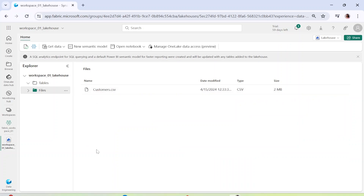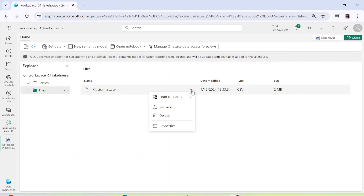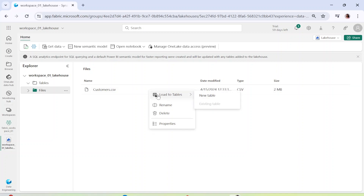Remember that this is just a CSV file. In order to query it you need to convert it into a table. Right now there is no table present, but in order to query this file you need to have it in a tabular format — specifically a delta table, which is a much more optimized table format.